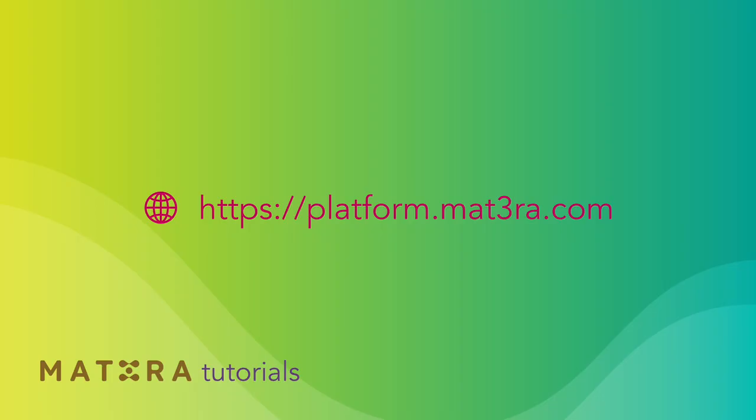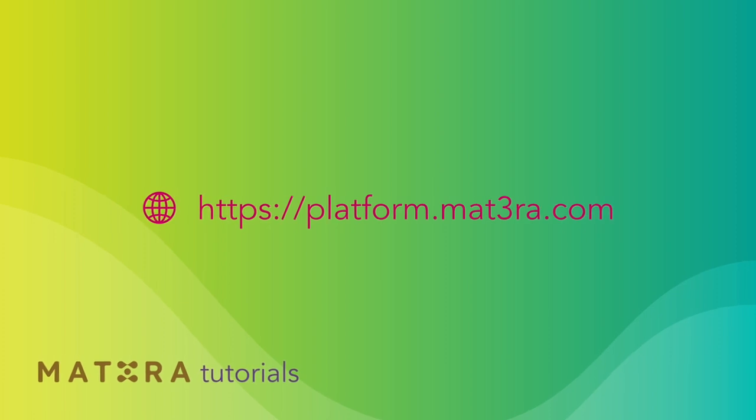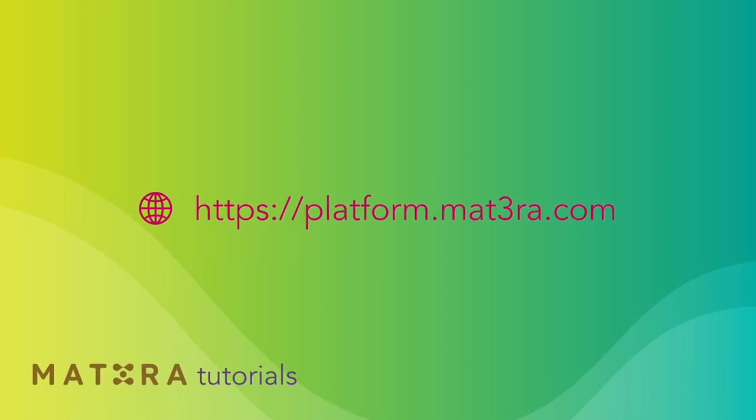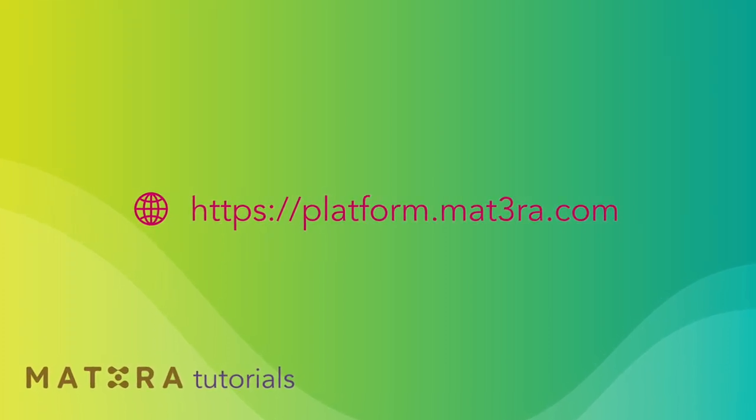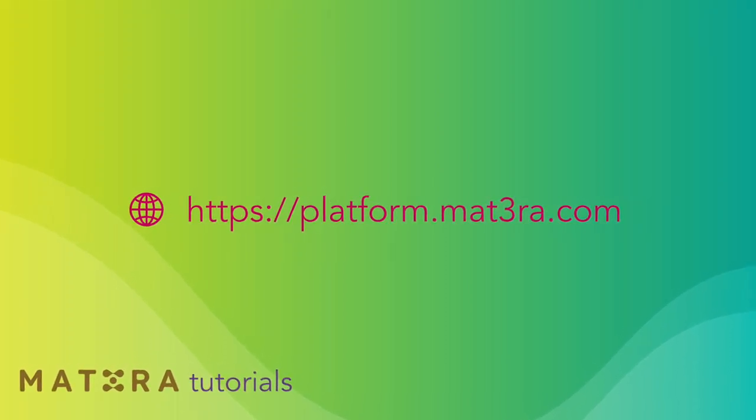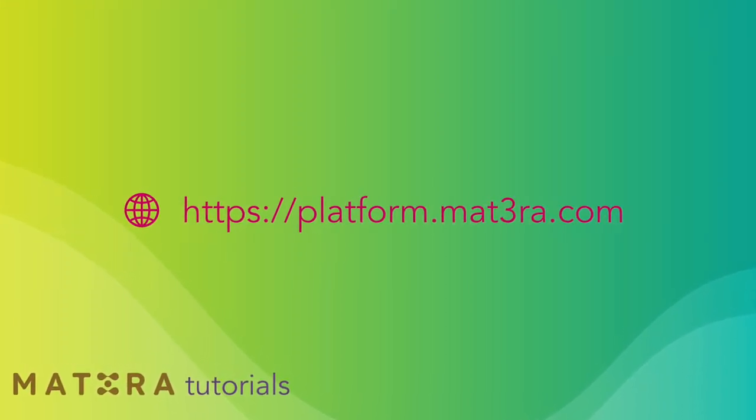Now, visit platform.matera.com to explore more yourself. Thank you for watching this tutorial.